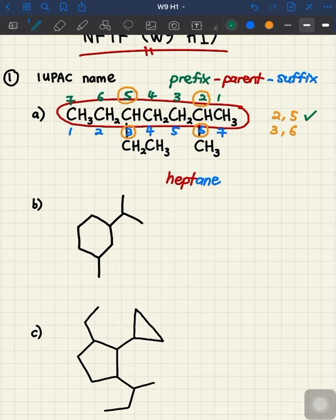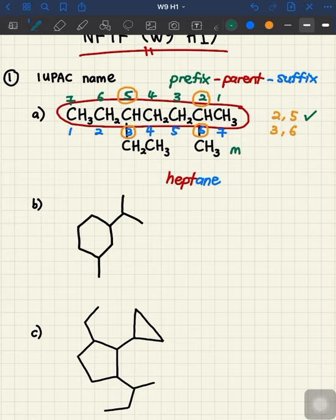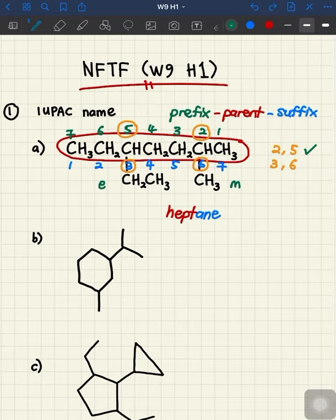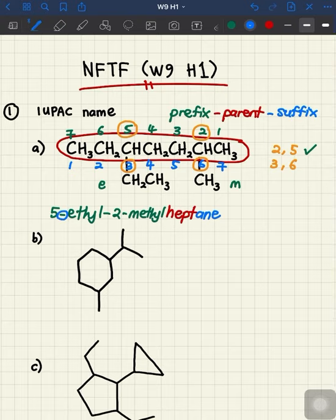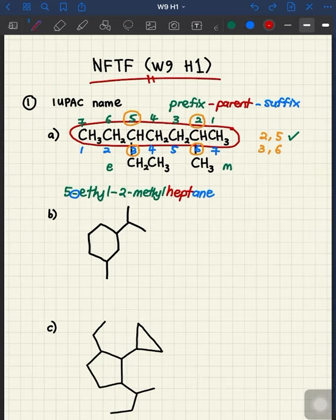With those numbers assigned, we can proceed to name the compound. The two substituents are not the same, so we name them according to alphabetical order. At carbon number two we have methyl, and at carbon number five we have ethyl. Since E comes before M, we name ethyl before methyl. The name of this compound is 5-ethyl-2-methylheptane. Note that letters and numbers must be separated by hyphens.